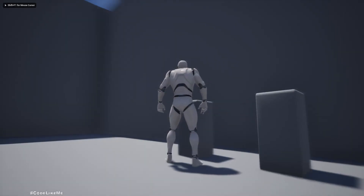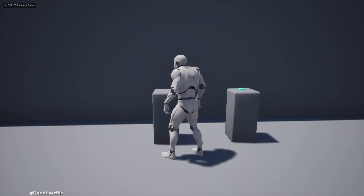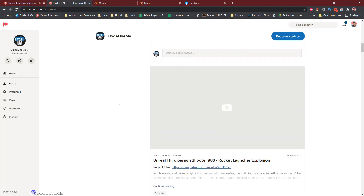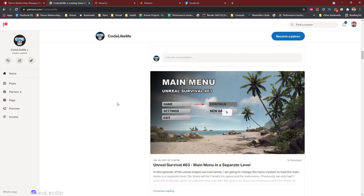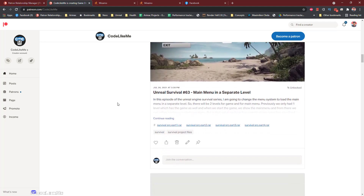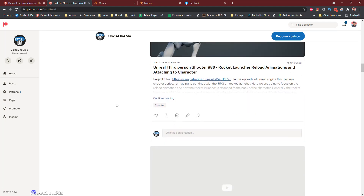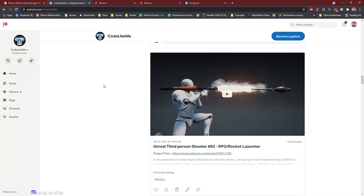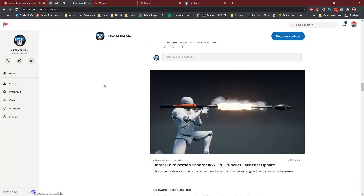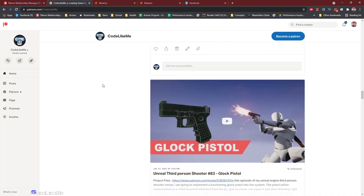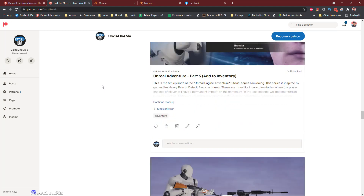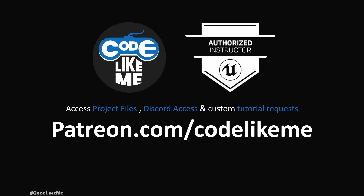I'm going to stop this episode right here. Thanks for watching — as always, project files will be available for download through the Patreon page, link in the description below. If you'd like to support my work you can get a membership of the Patreon club. Thanks again for watching, see you in another episode, goodbye.